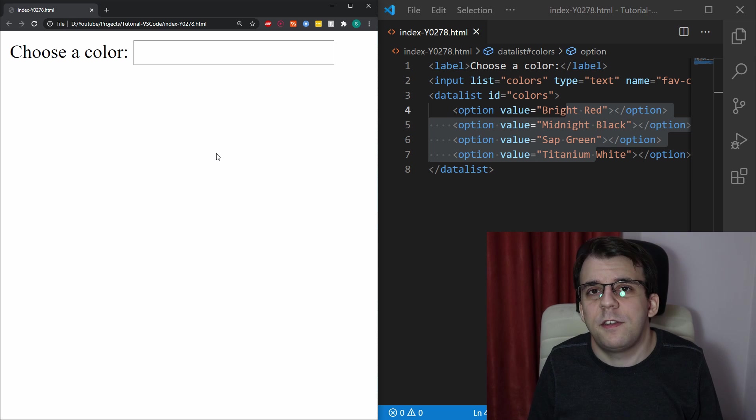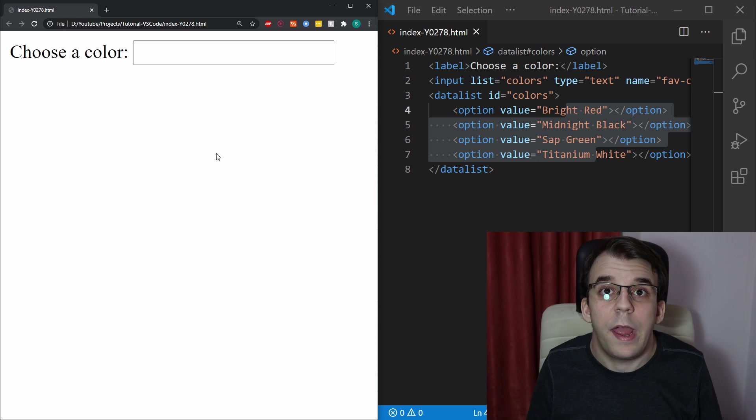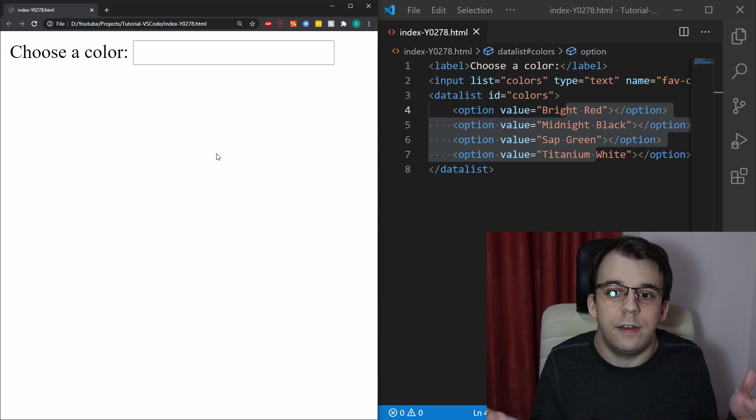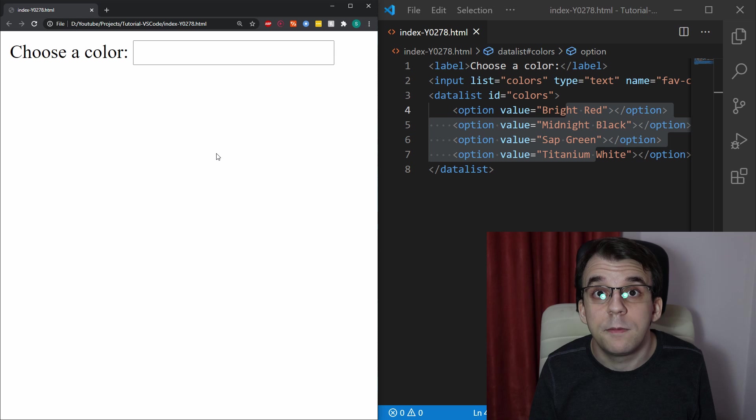For enums, it doesn't work that way because you cannot add to the enums, so you might as well just have a select, then a datalist. And really, that's about it.